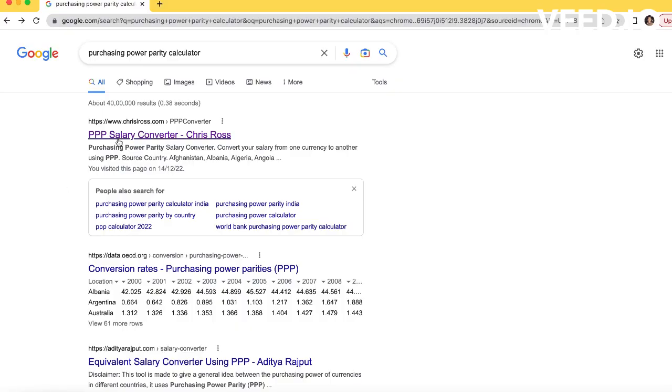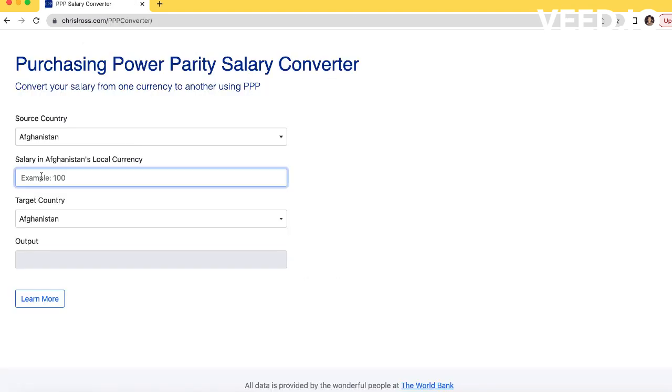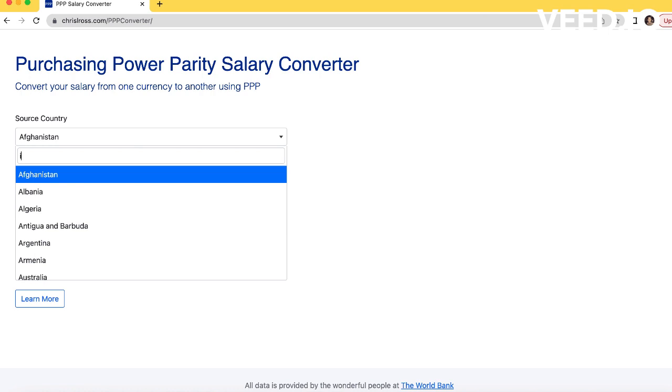So we will discuss these things in this video. Let me show you some things on the screen — you can also find the link in the description that you can download if you want to go to the website. Click on the Purchasing Power Parity Calculator and we will go to the first link. Here we have a calculator.